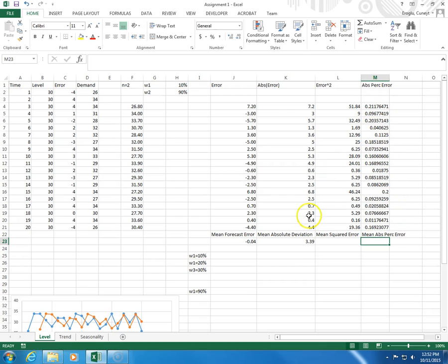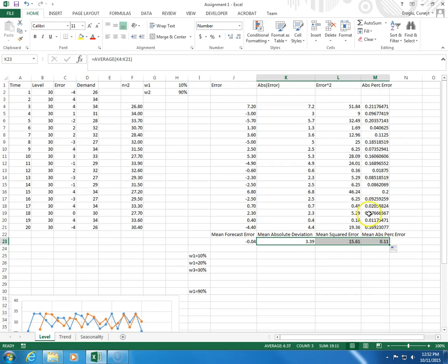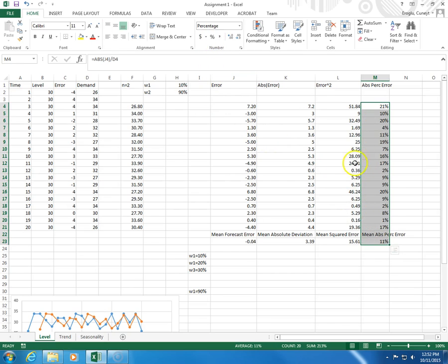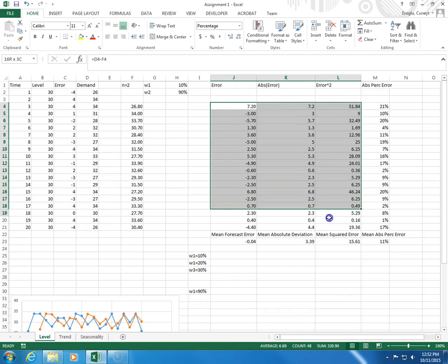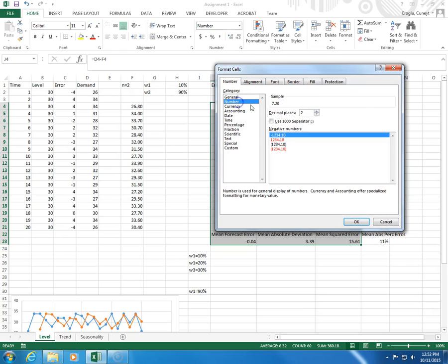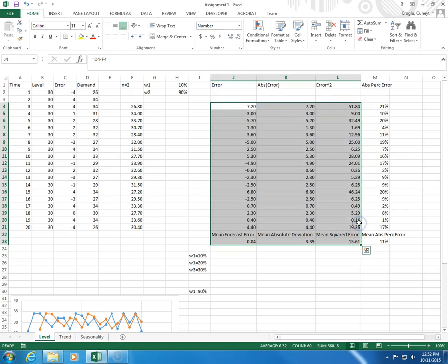Now let me copy these two here. These are going to be percentages. I select them and click on the percentage. The rest I want to see as a number with two decimal places.